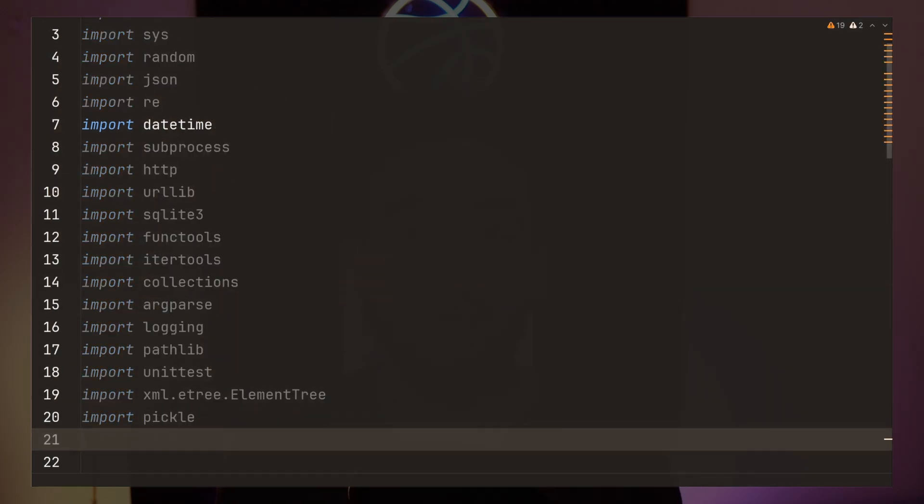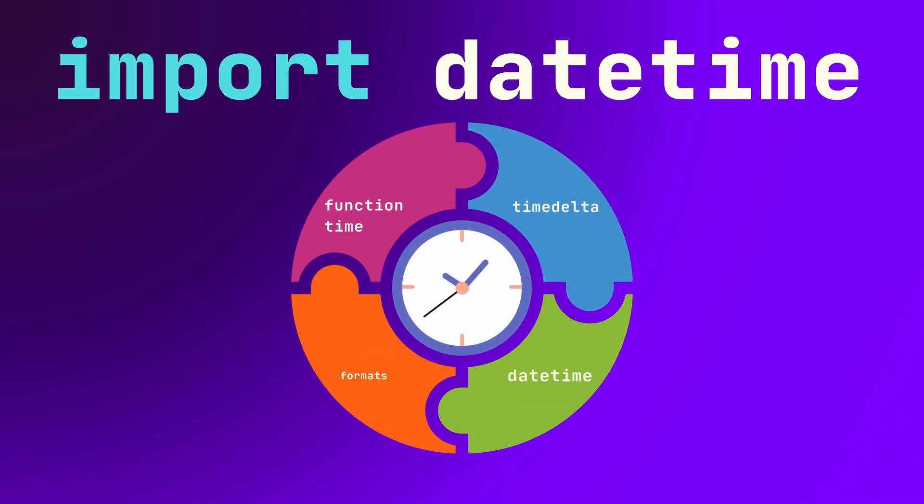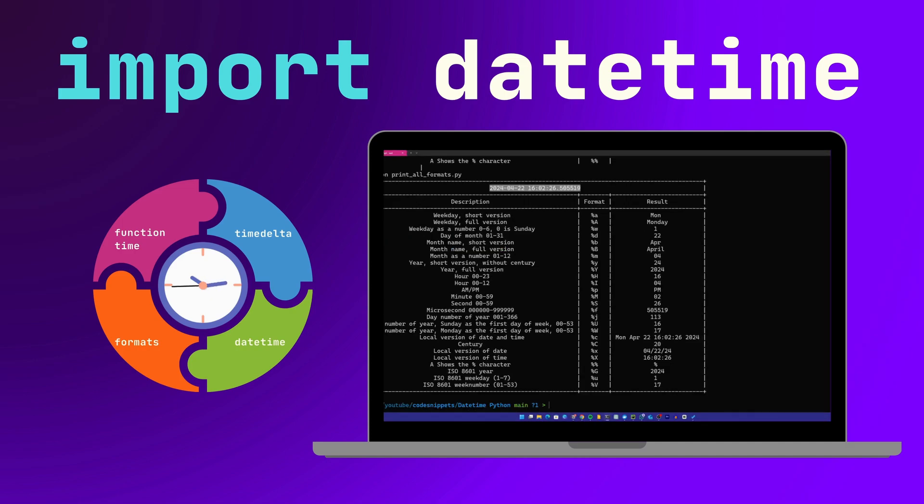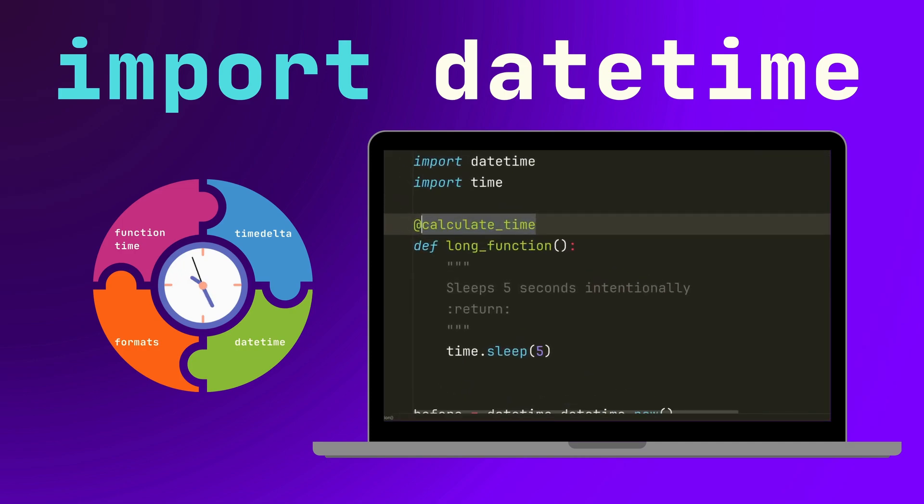There are some libraries in Python that you'll always import whether it's a small project or a large one. Not all these libraries are complex, but datetime might sometimes be confusing to understand. In this short video, we will ensure that you know everything about the datetime library — explaining important methods and how to use it for performing complex date and time calculations.